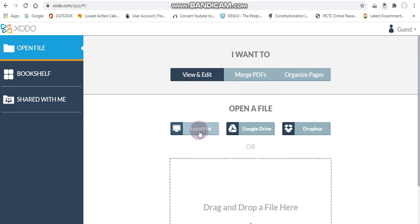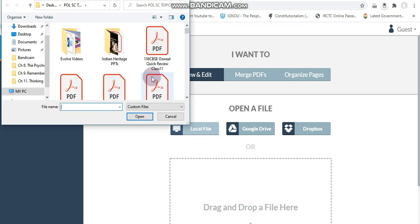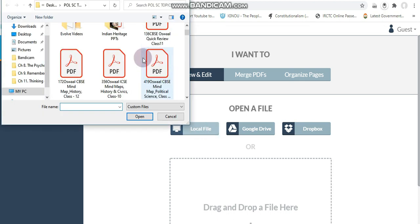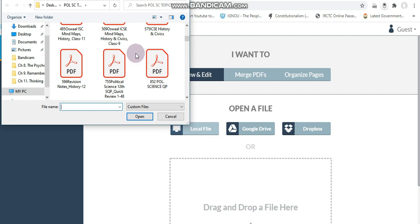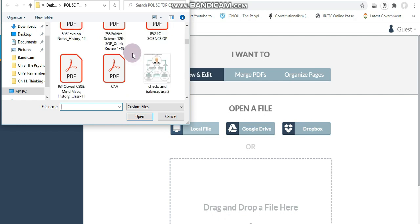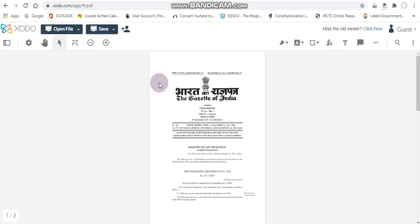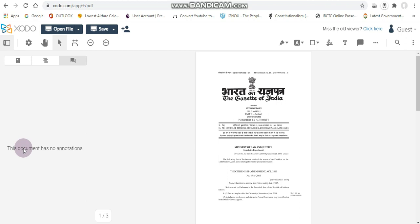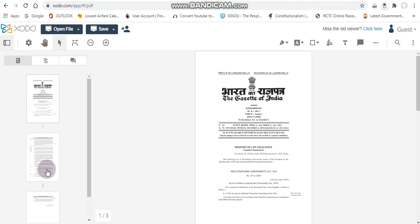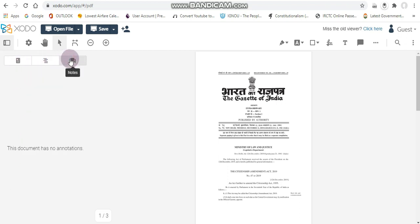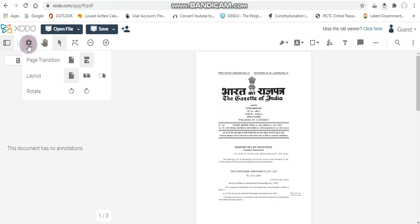Once you hit that, you will get the option to load your file. Select the PDF file which you want to edit — for example, I choose this file and open it. Now you have several tabs which are open; the first one shows you all the pages available on the document.